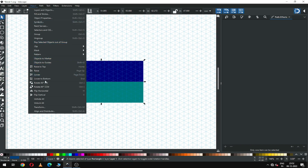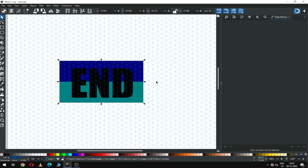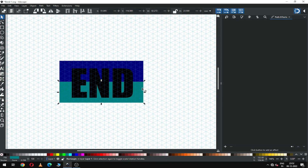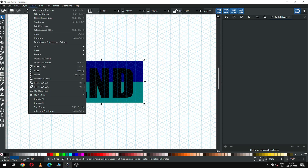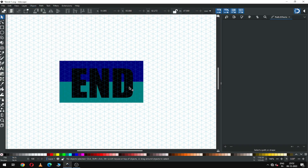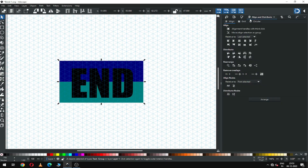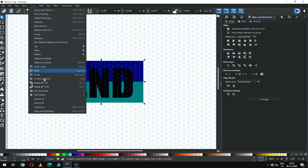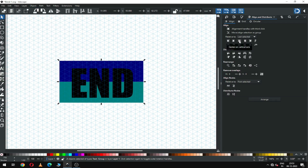Send it to the bottom. Now again select these two and go to Object and group it. Now select the text with this shape and align it to center — you can enable the Align dialog box from here, then align it.